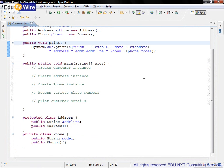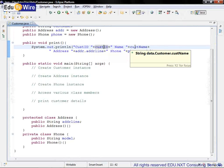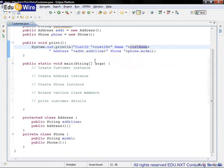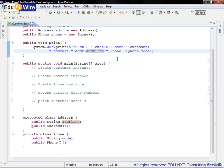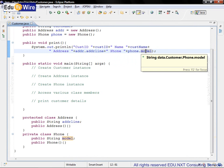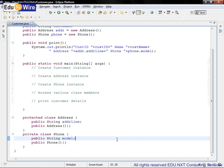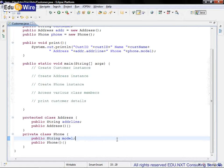It is expected to print the customer details. So it prints cust id followed by cust name followed by addr line member of addr instance variable, and model member of the phone instance variable. So with that let's start developing the code inside the main method.